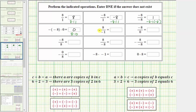Next, we would read this as the opposite of positive eight divided by negative one, which we can also write as negative, and then in parentheses, eight divided by negative one. Positive eight divided by negative one is negative eight. This is equal to the opposite of negative eight, which is equal to positive eight. So the opposite of positive eight divided by negative one is equal to positive eight.